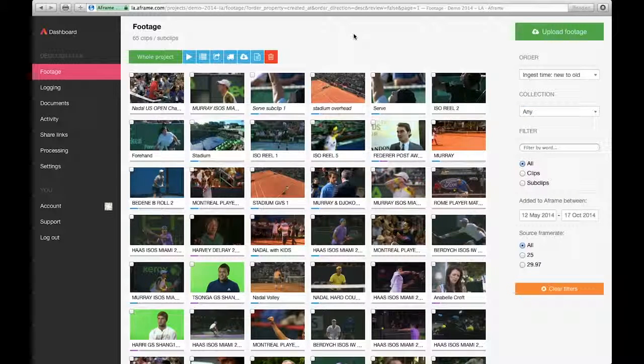Collections are an easy and intuitive way to manage and organize your media. That's a quick update on A-Frame collections.